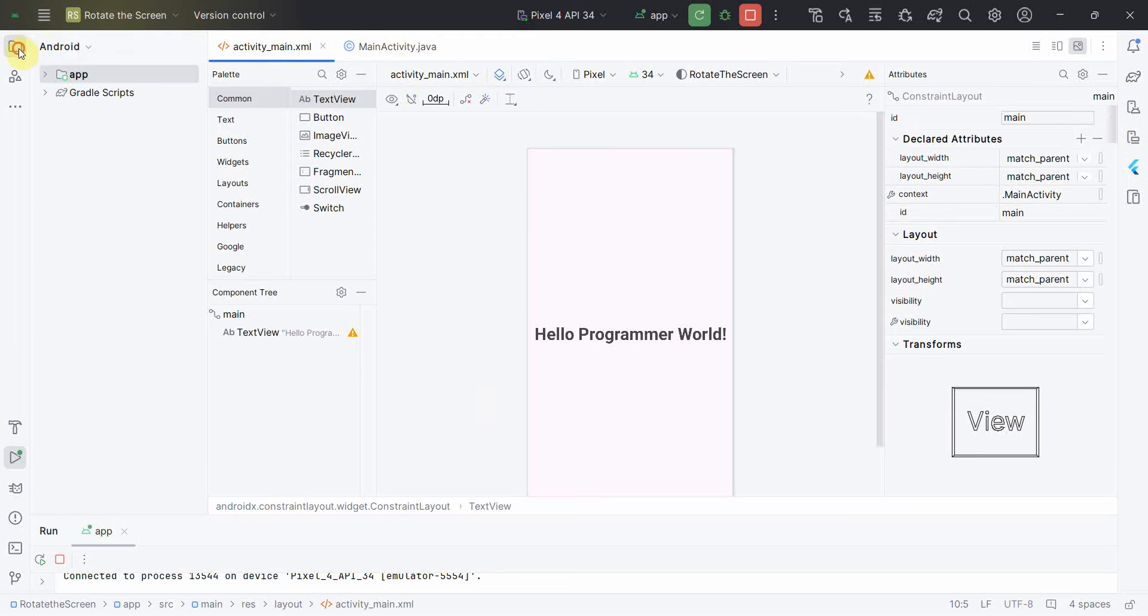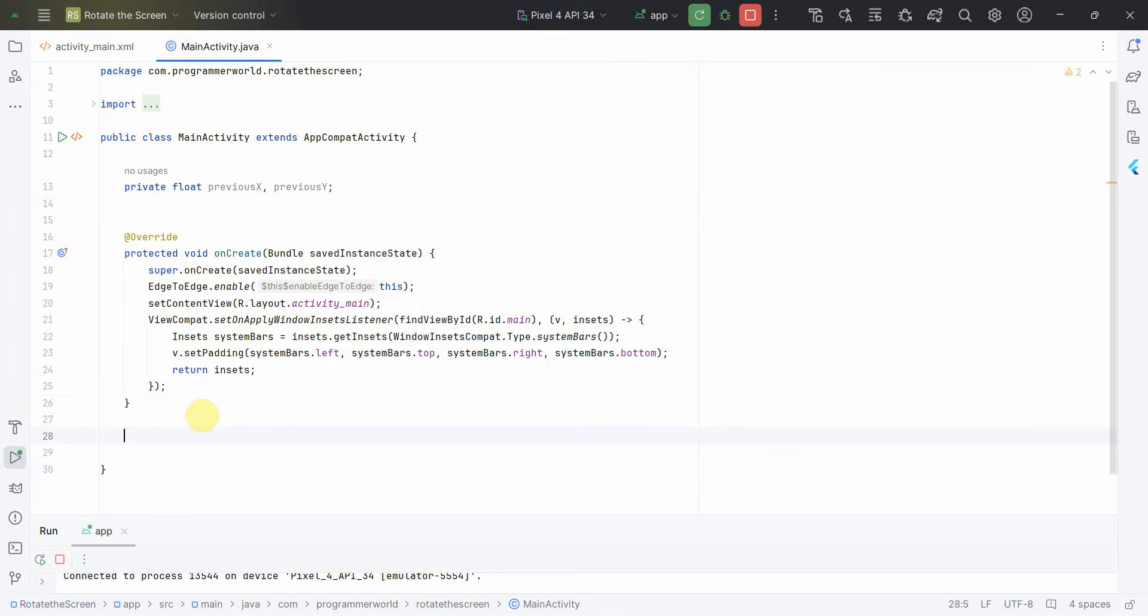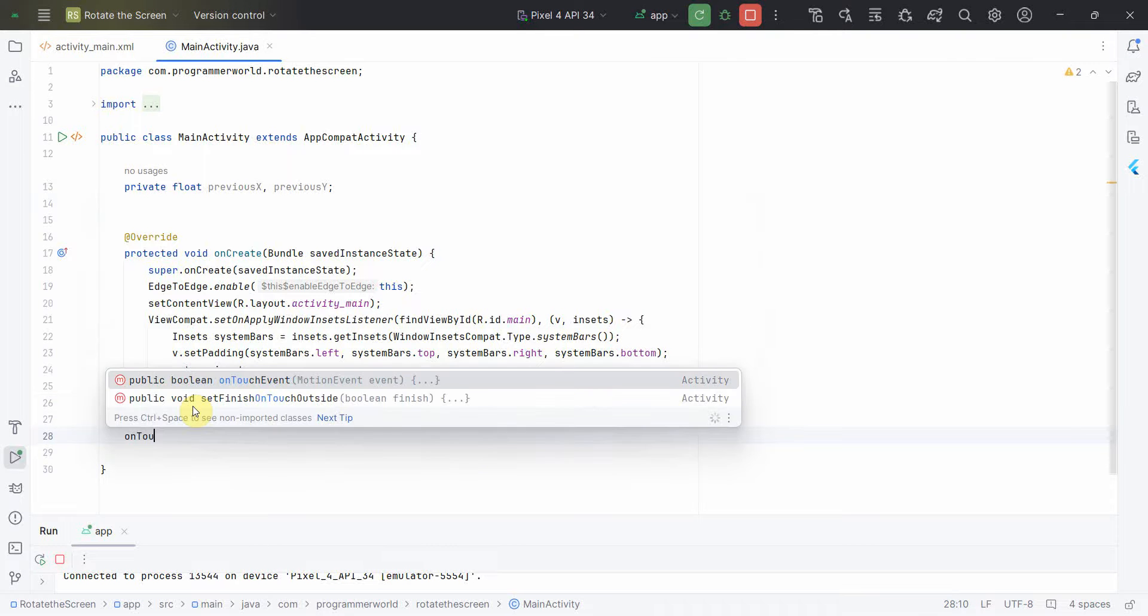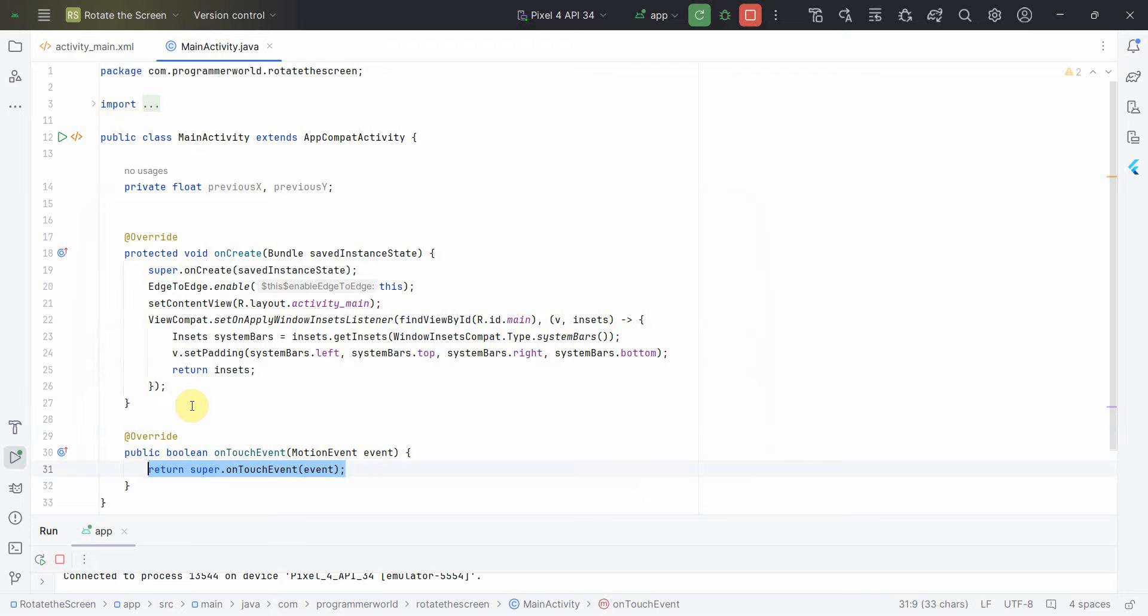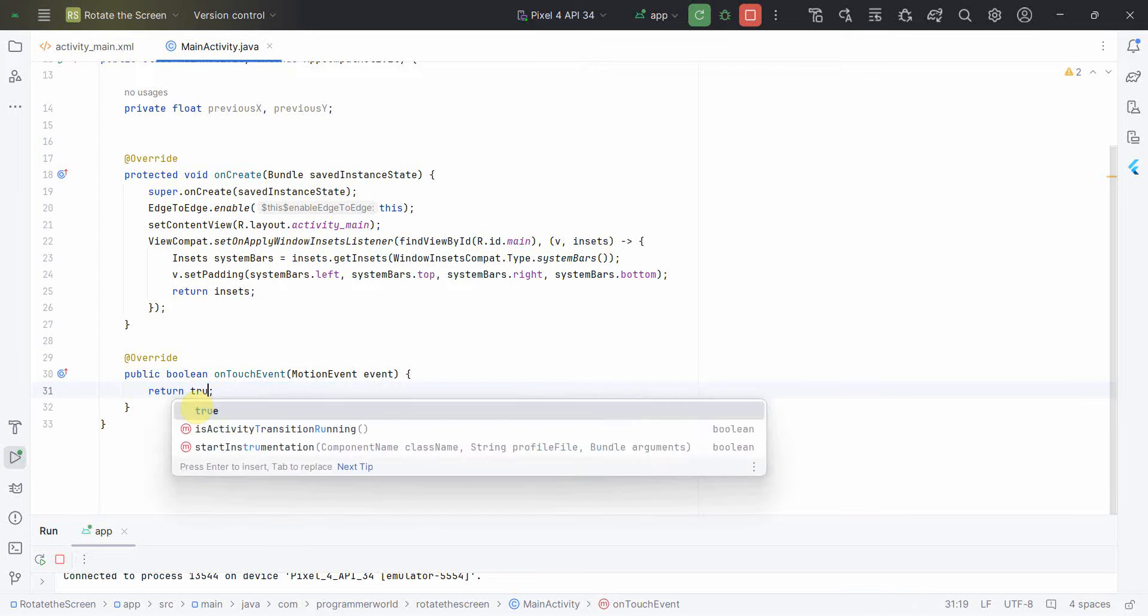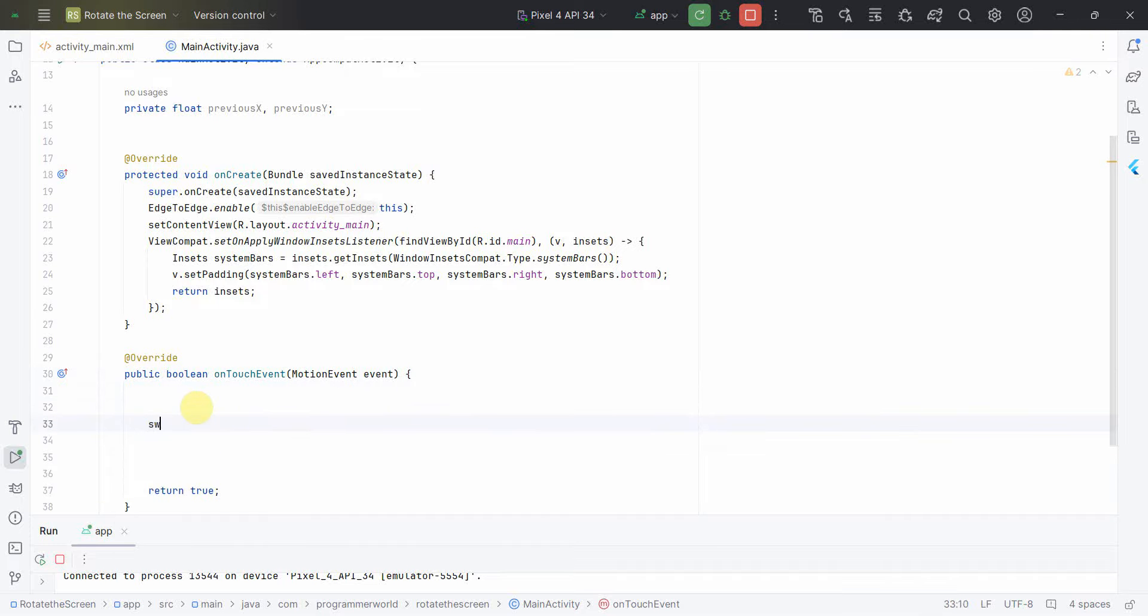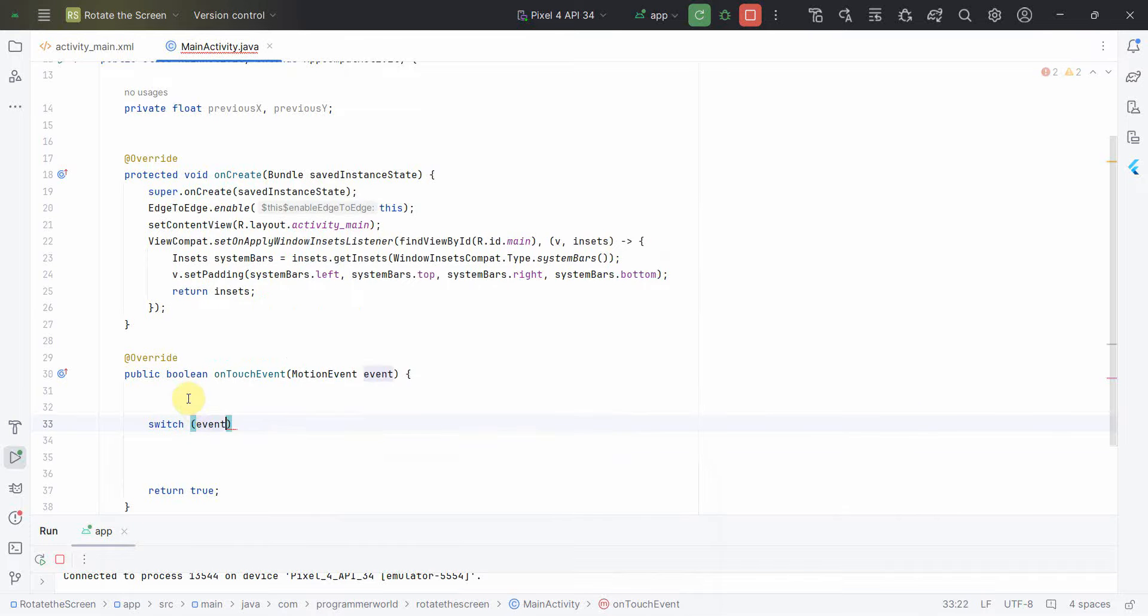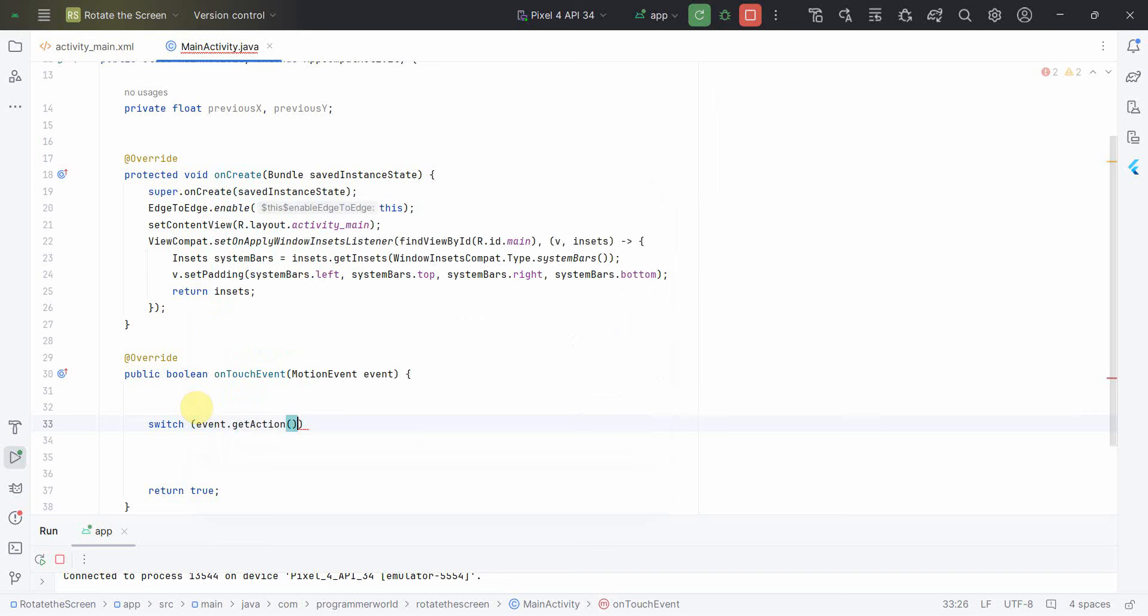And apart from this, the only other thing what we need is to implement the onTouch event. Release, now this particular method, and probably we can just modify it to return true. And in this method only we'll do all things whatever is required. So first and foremost I'll do one thing, I'll use a switch case and here I'll do a getAction.